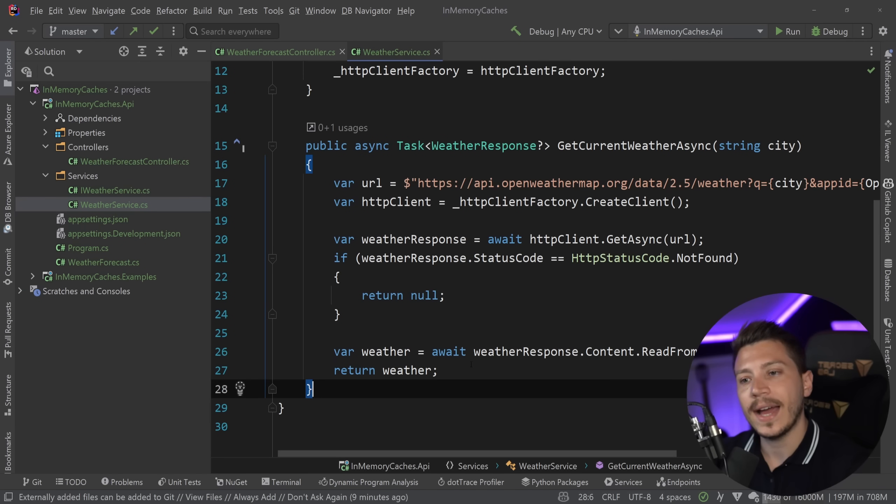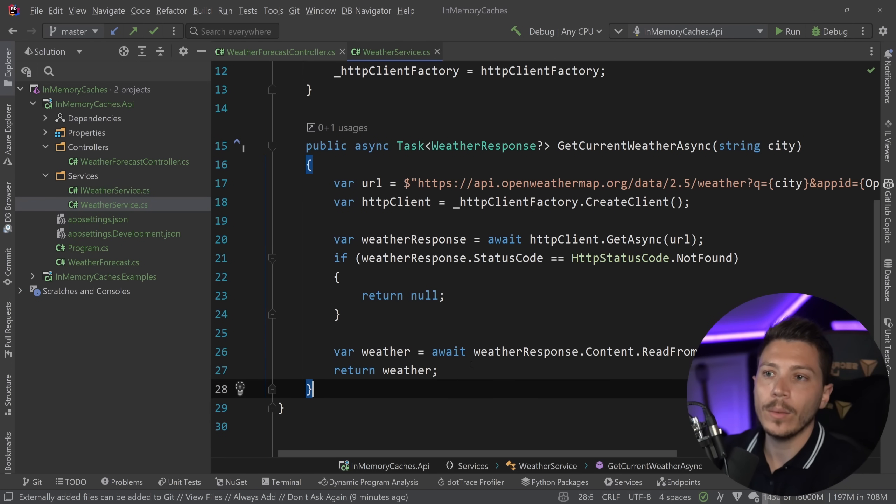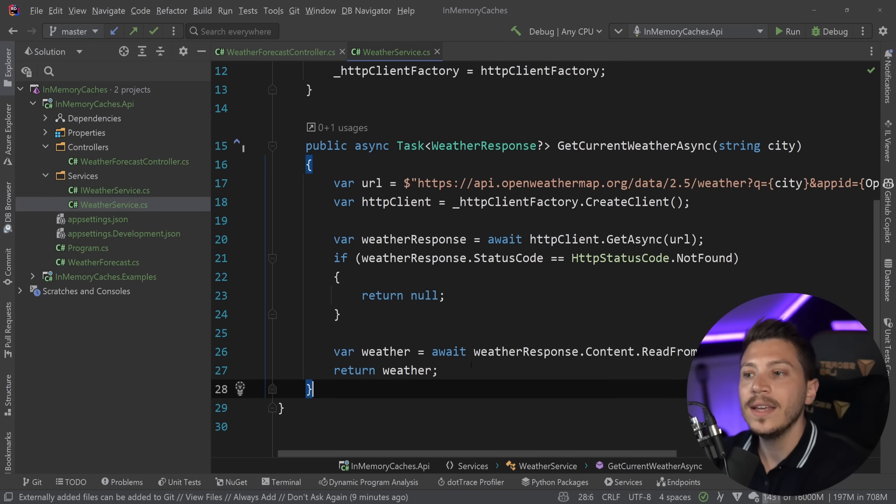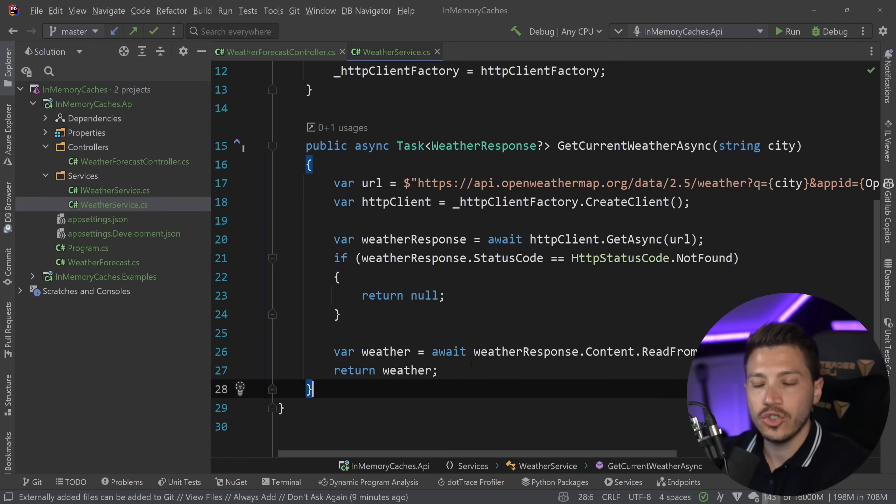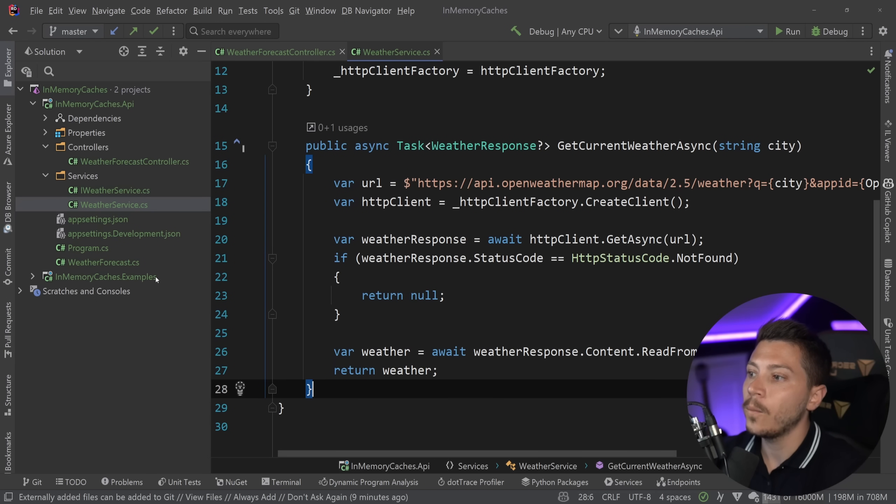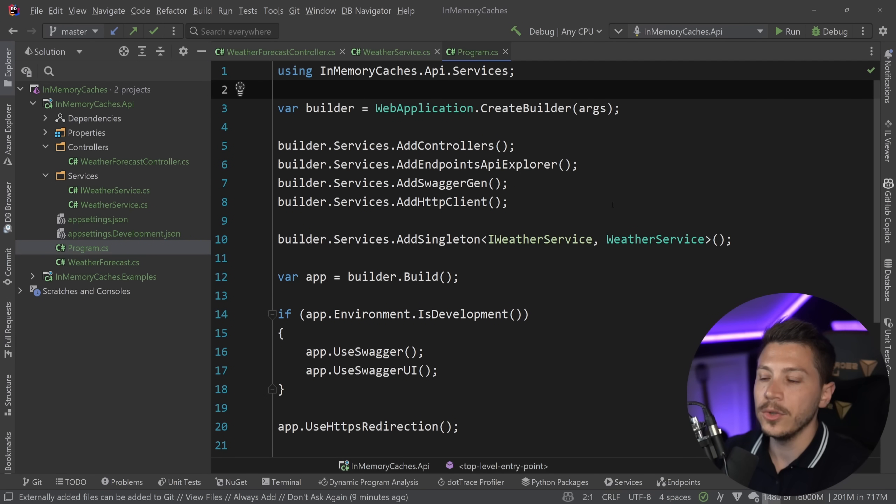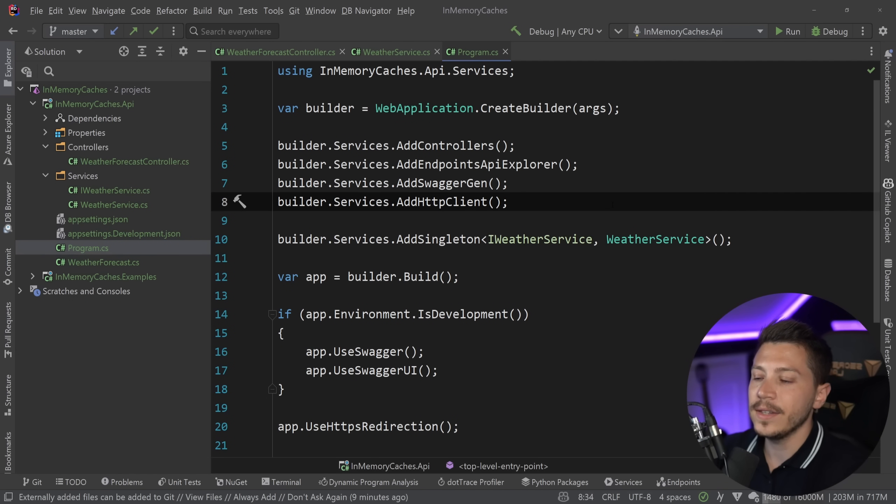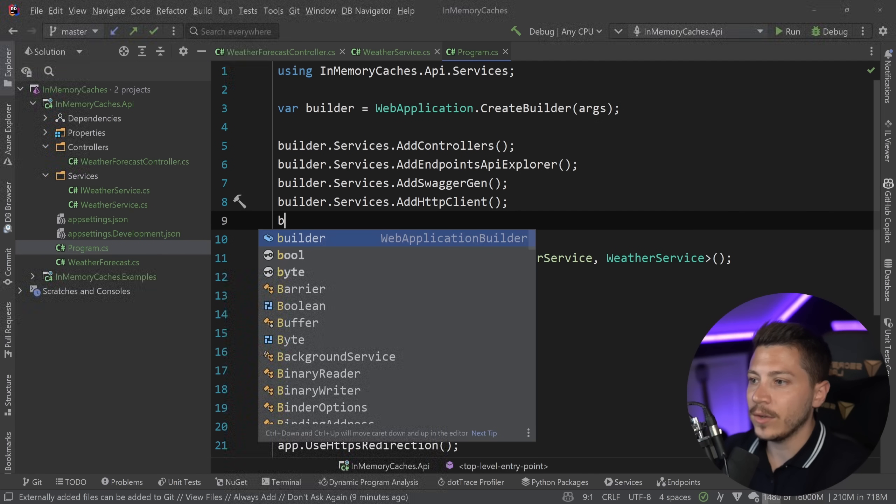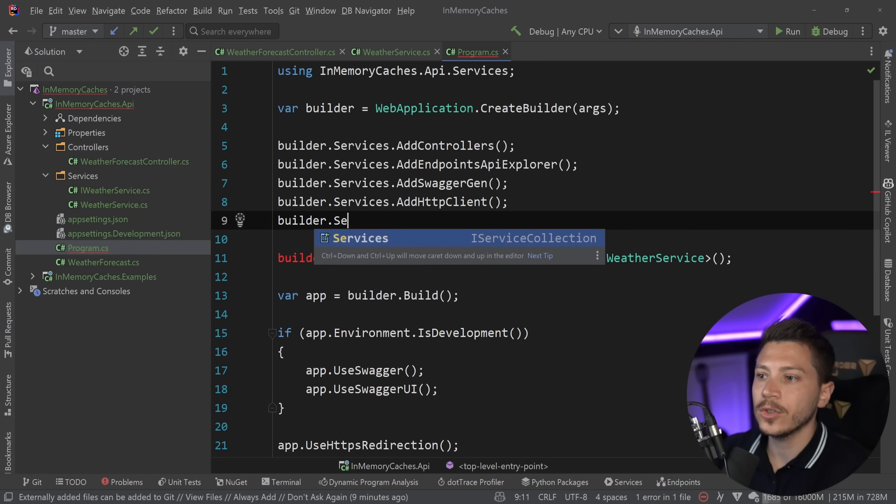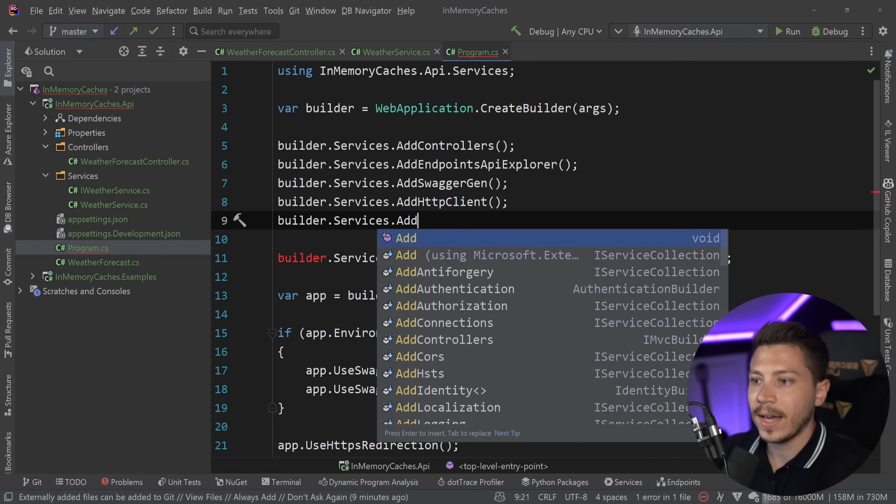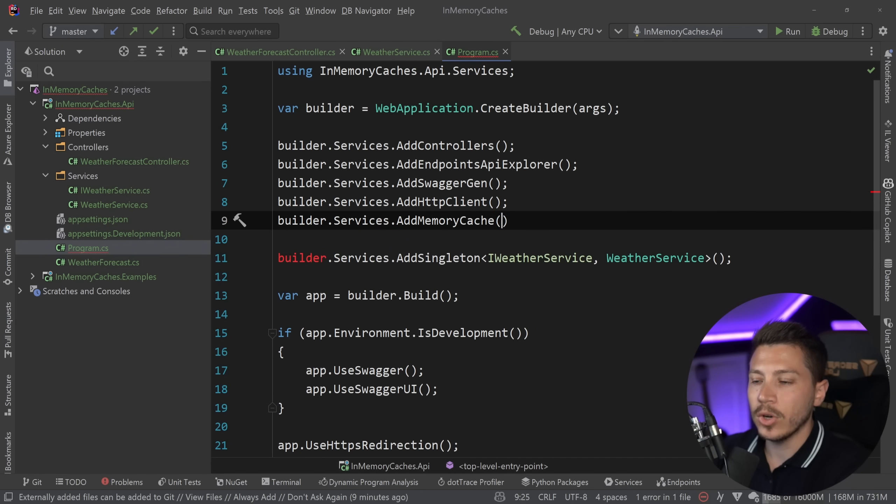I've talked about how we can add Redis in a different video. Now we're going to assume we have one instance running and we're going to see how we can cache it just for that one instance. So what we can do, and I'm going to show you a very simple way to do this, is I can go here and say builder.services.addmemorycache.